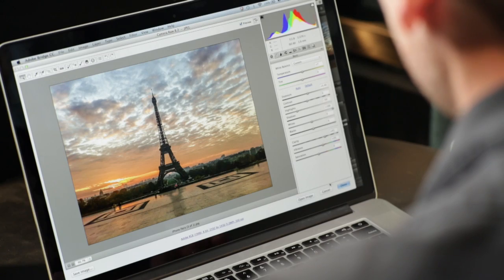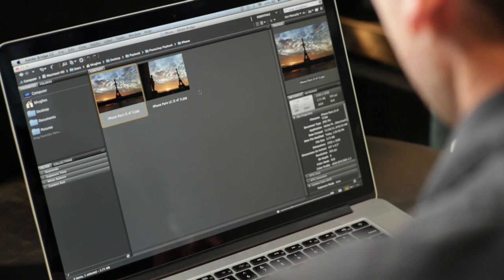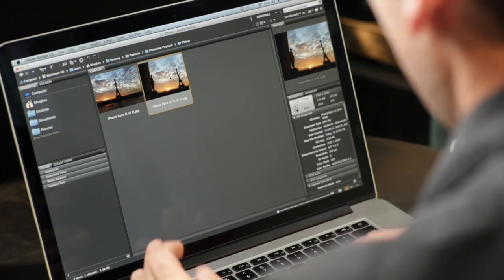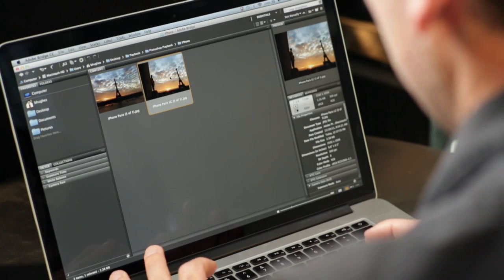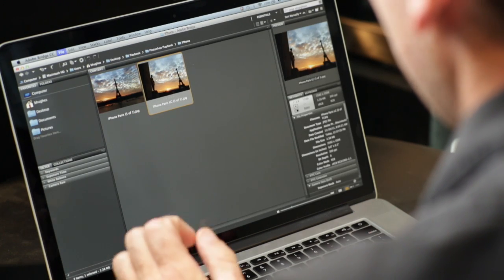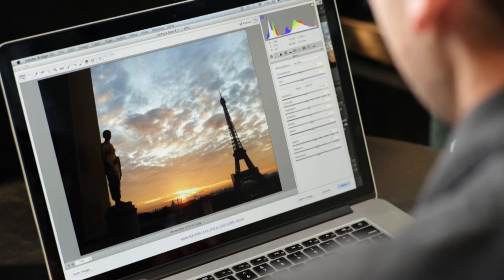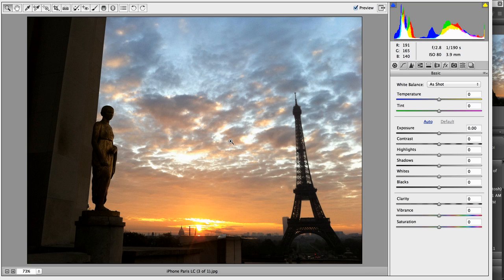Let me show you another really cool thing that you can do in Camera Raw with your iPhone shots. Okay, same deal. I'm going to hit Command-R to open this into Camera Raw. And with this one, I'm not going to worry about changing the tone of the image.